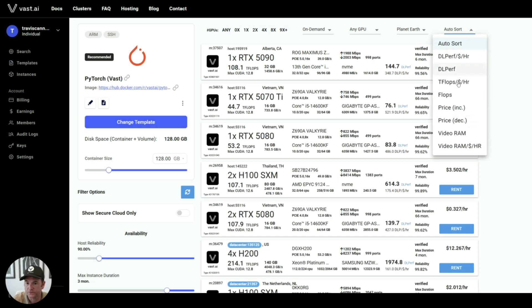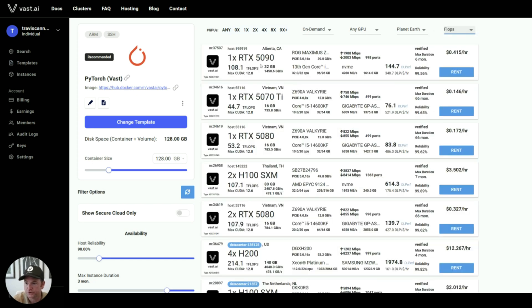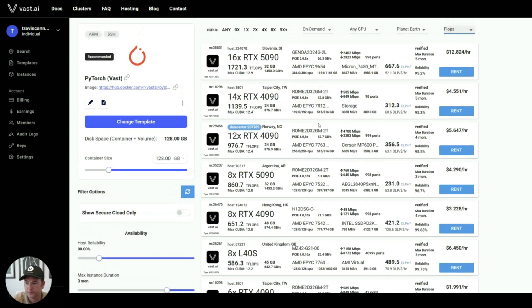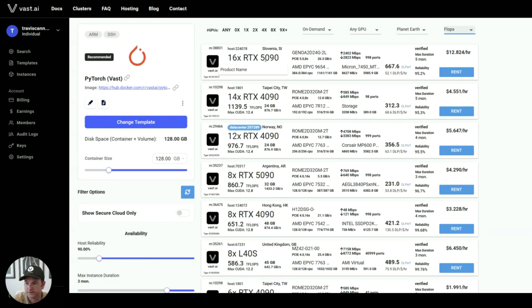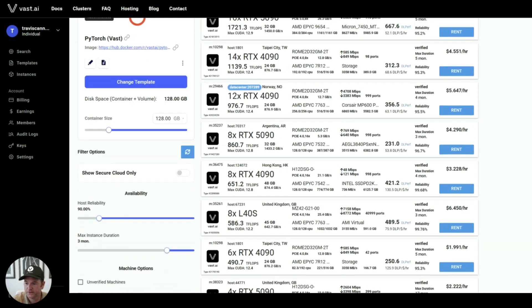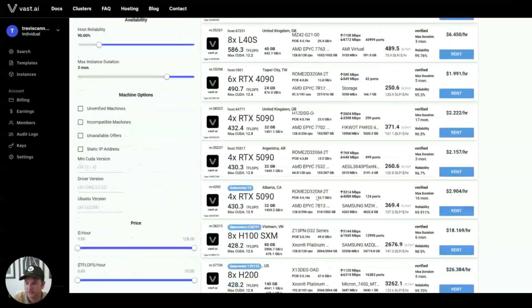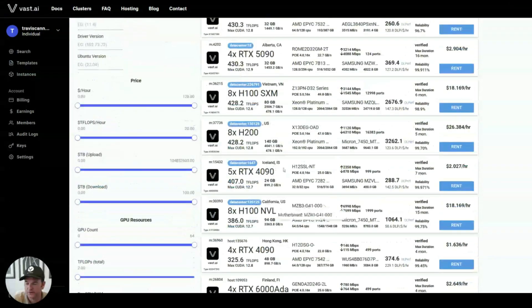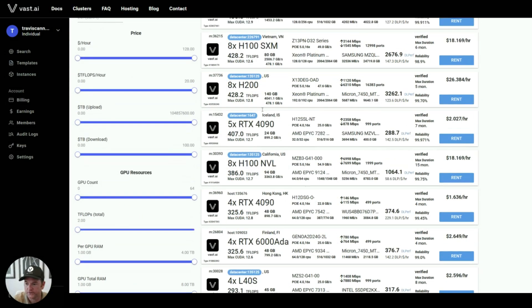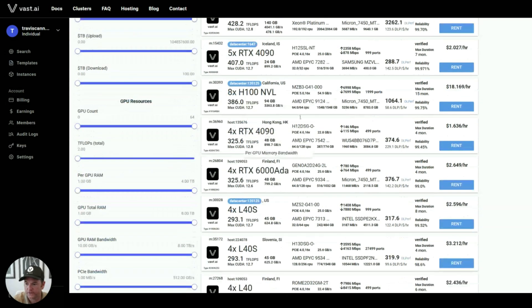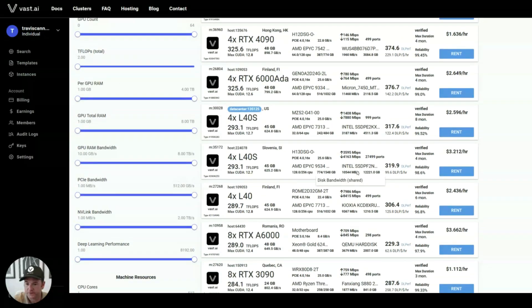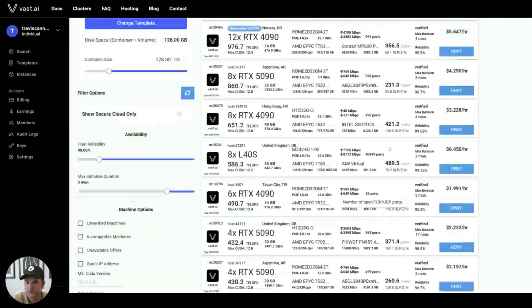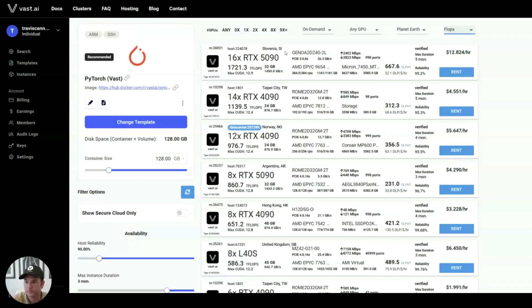If I sort by flops, I'll see the biggest machines that we have. And somebody just added this 16x 5090, which is a very interesting build. And here you can see some of our H100s, H200s, 4090s, H100 NVLs, and all the different types of machines that we have available on the platform.